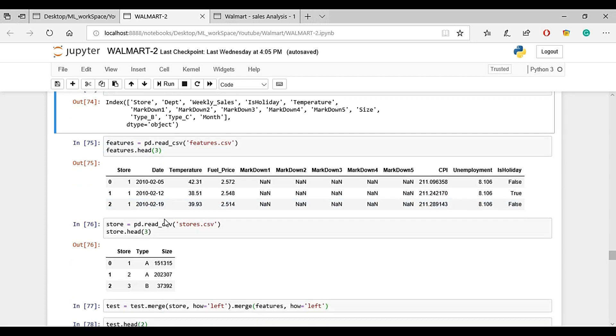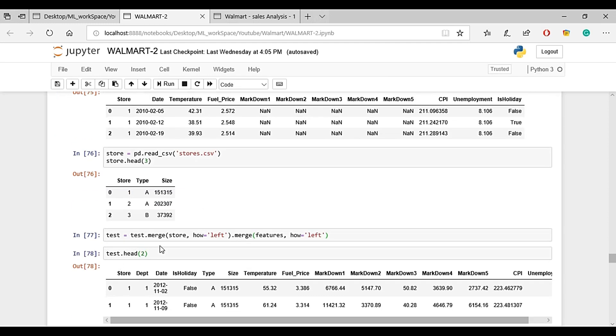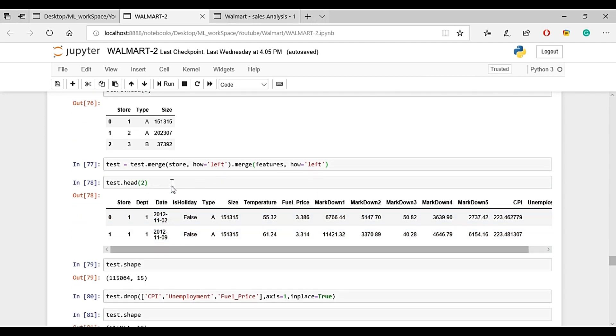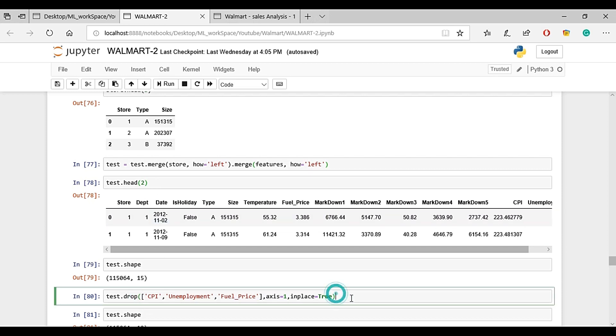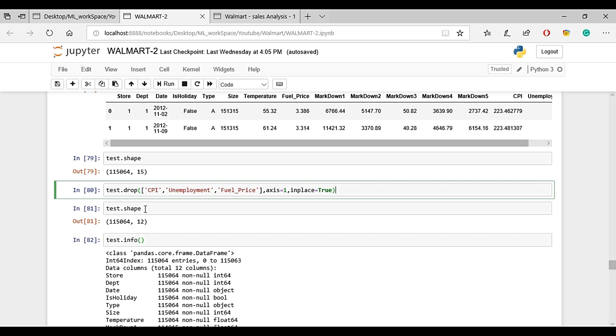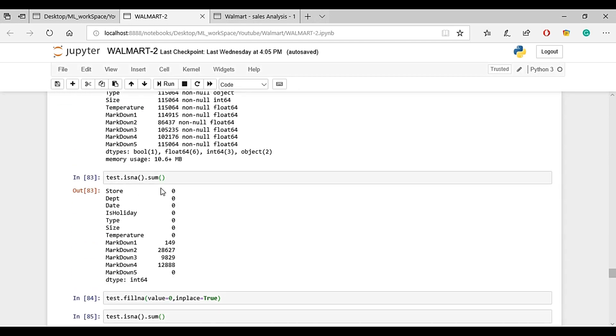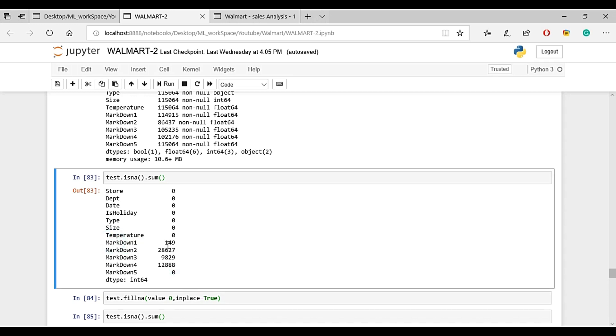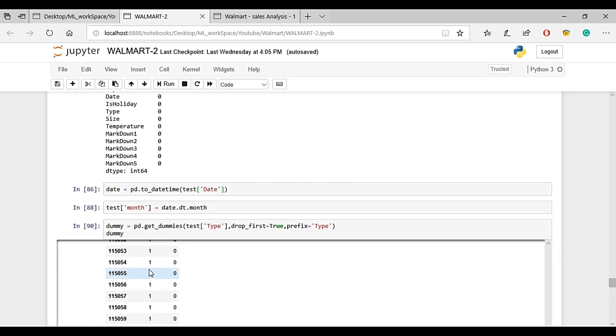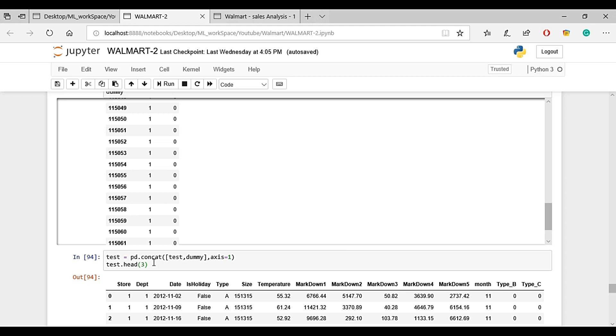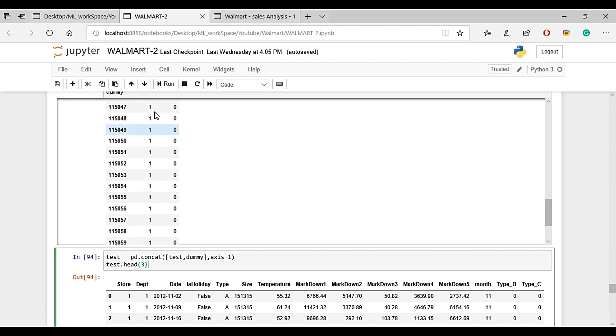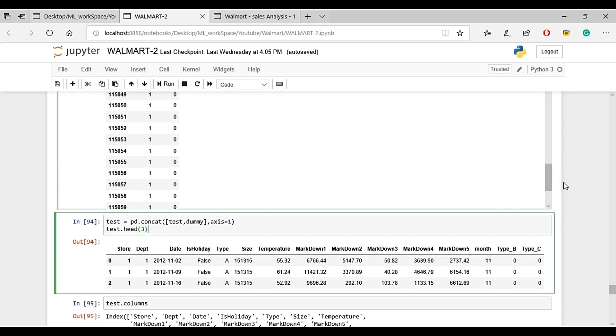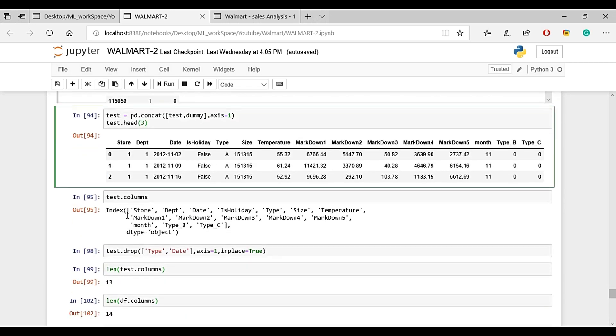We need to prepare the test data features. As explained in the last video, we drop certain features, fill missing values, and handle categorical variables using get dummies to create new columns.